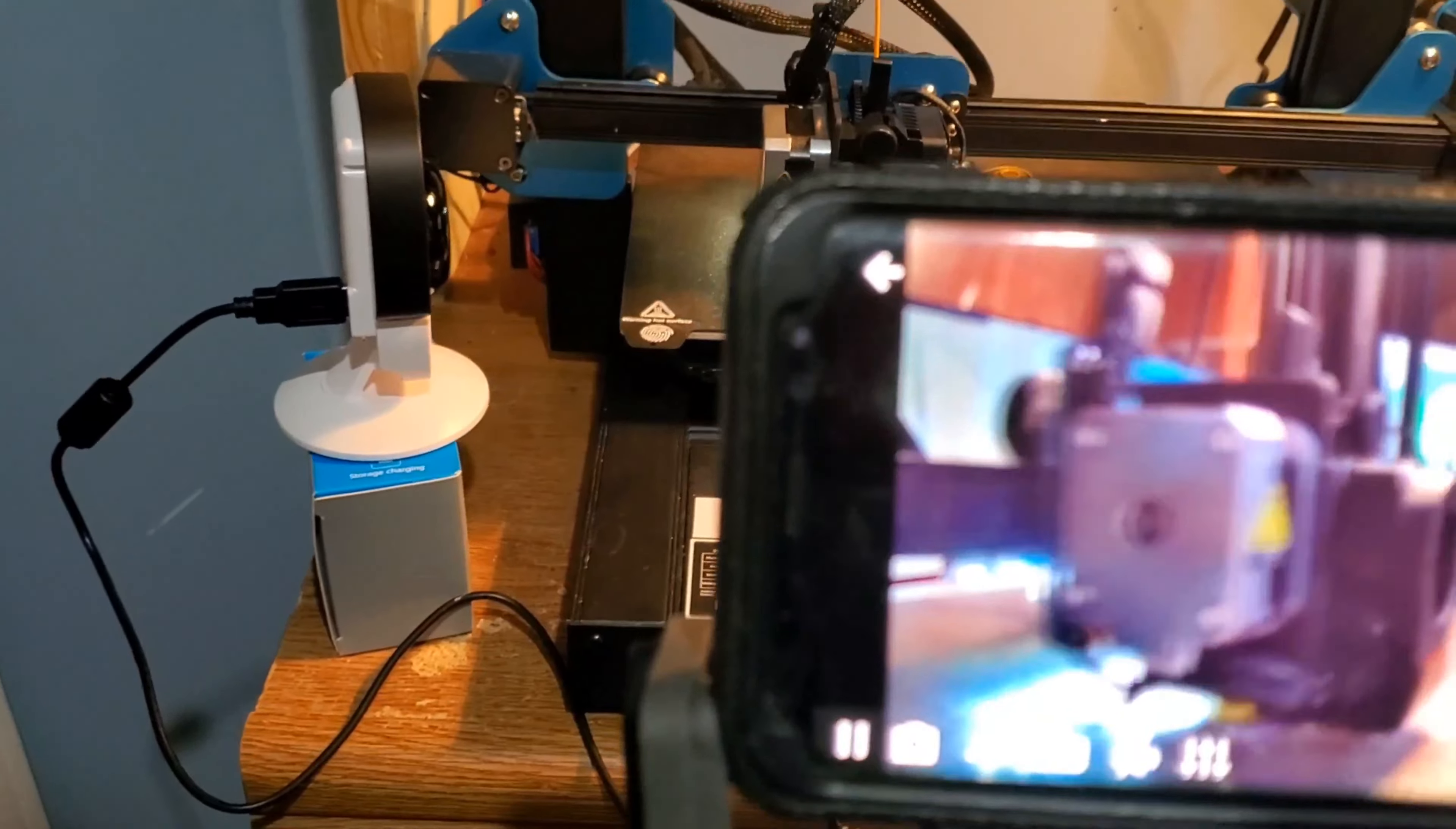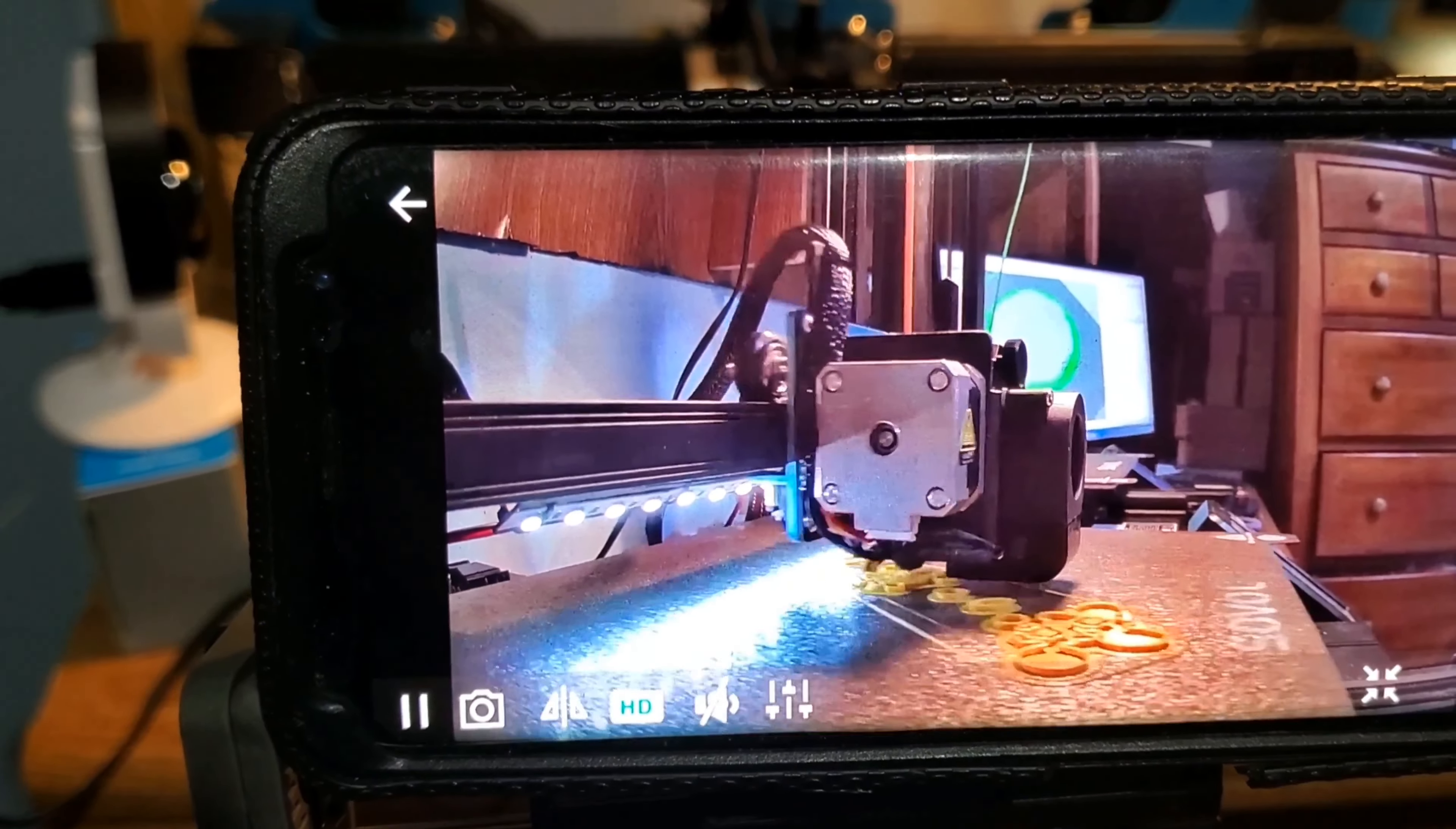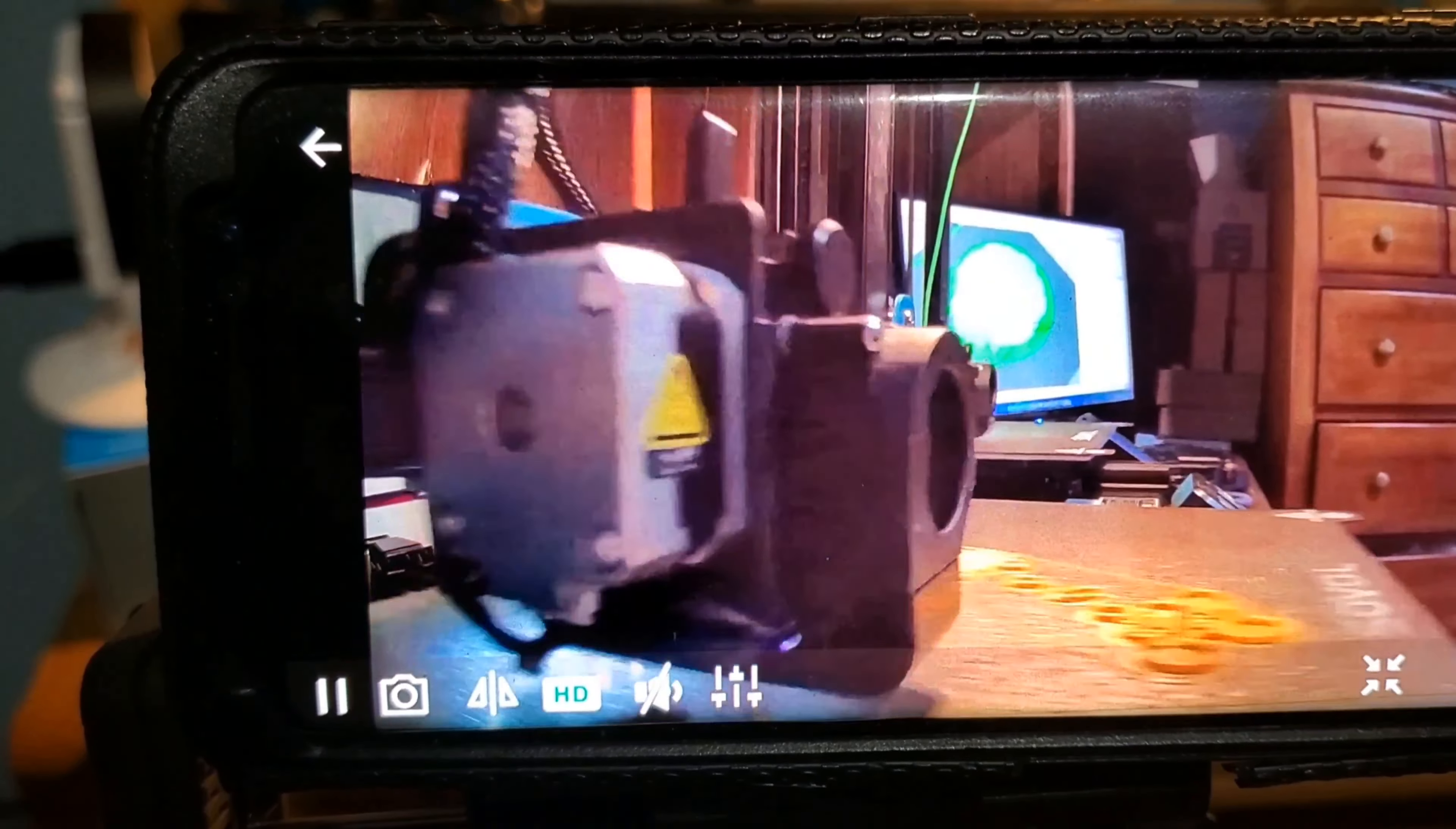The camera is equipped with an embedded code system that captures the image of the model when each layer is finished, automatically backing up to the SD card with no additional settings required. You can effortlessly create captivating time-lapse videos of your 3D prints.